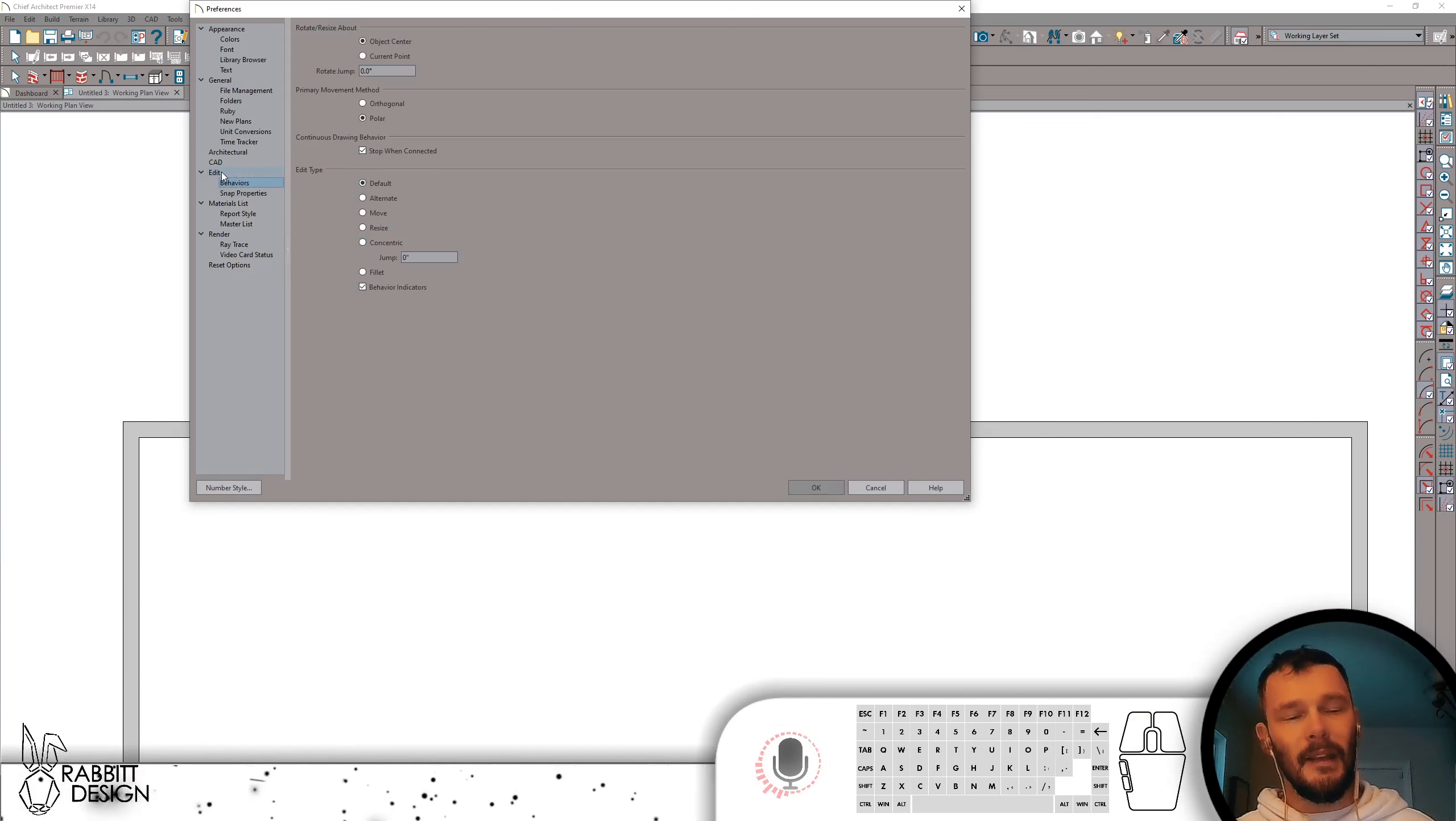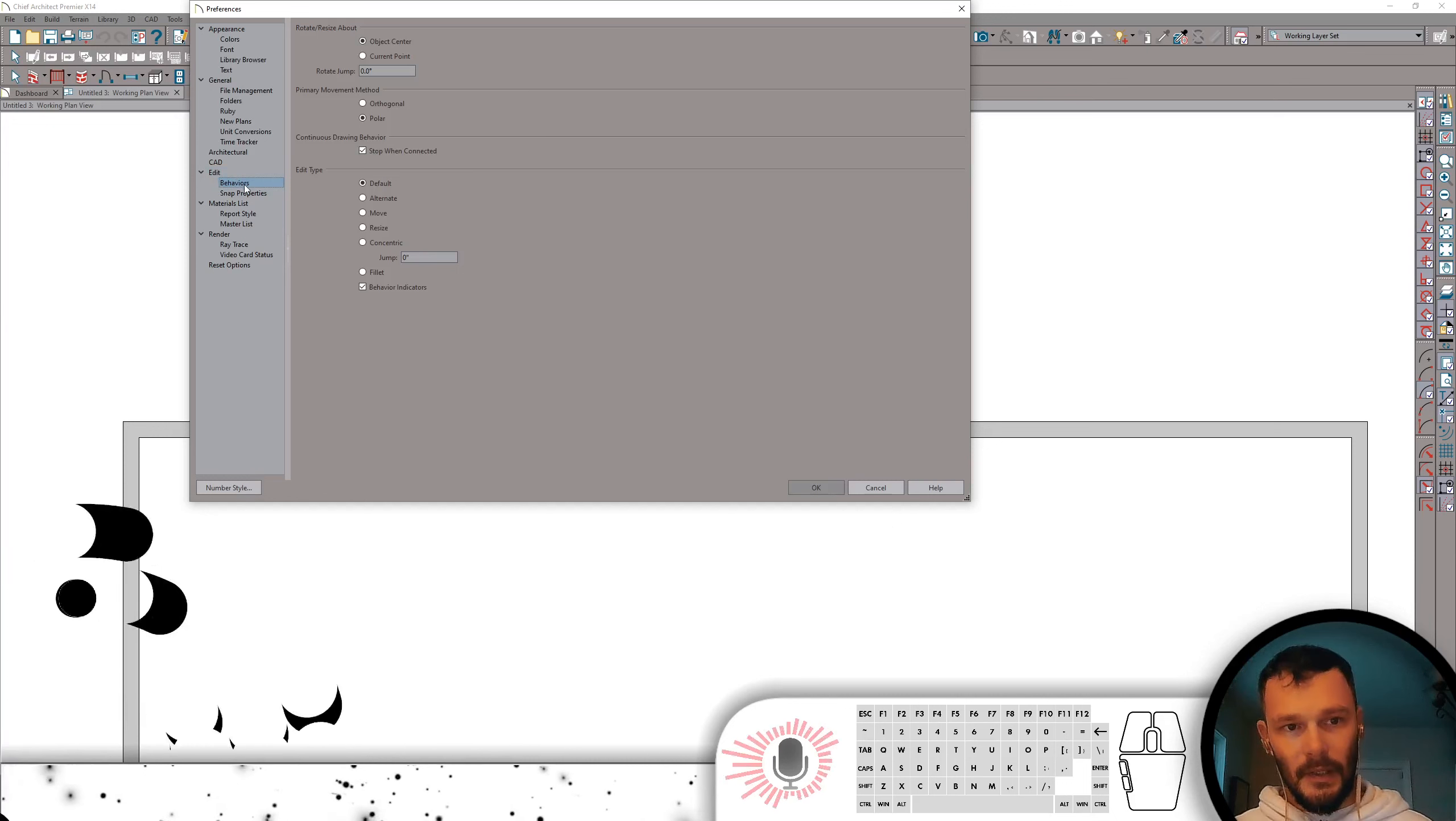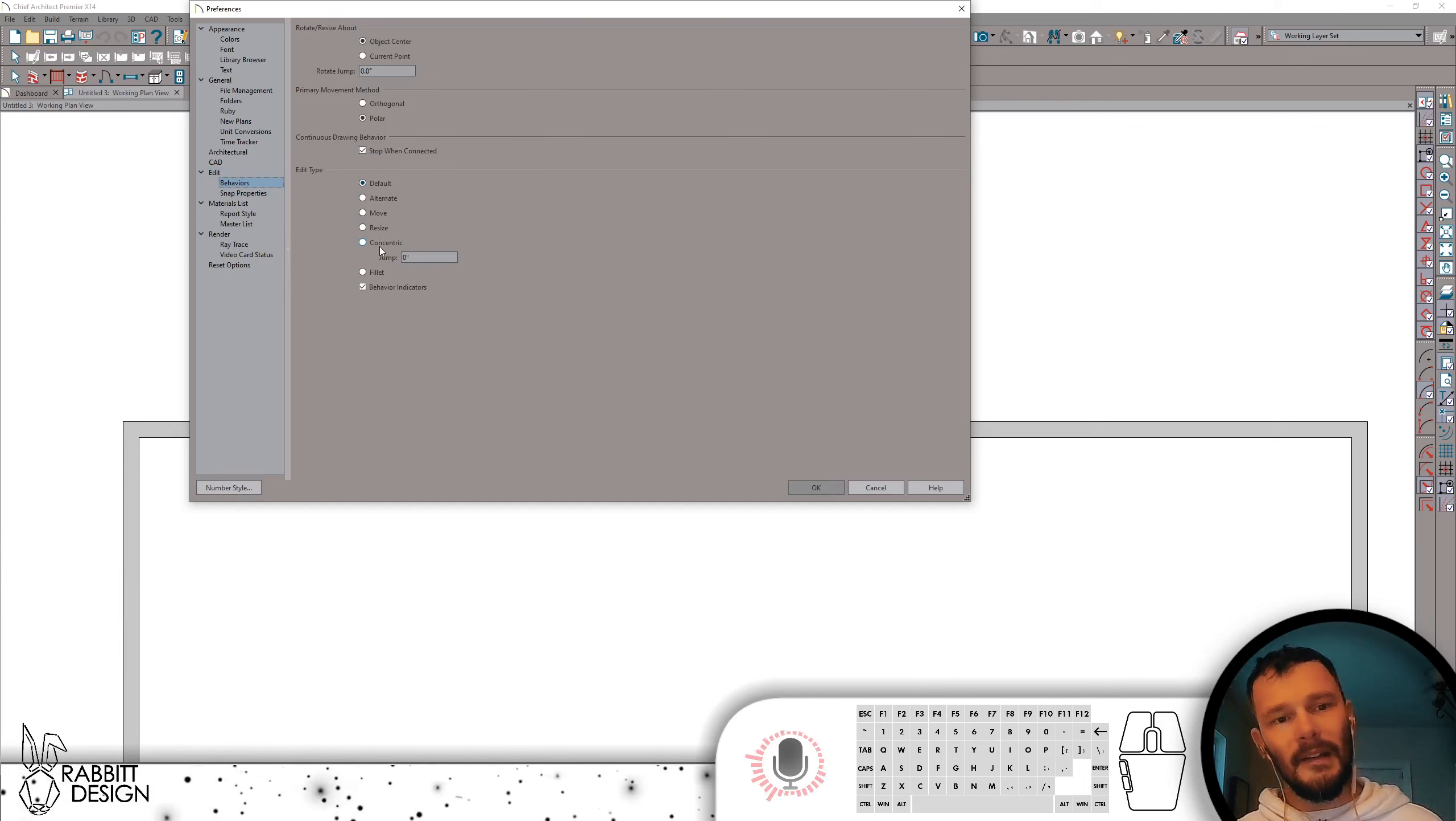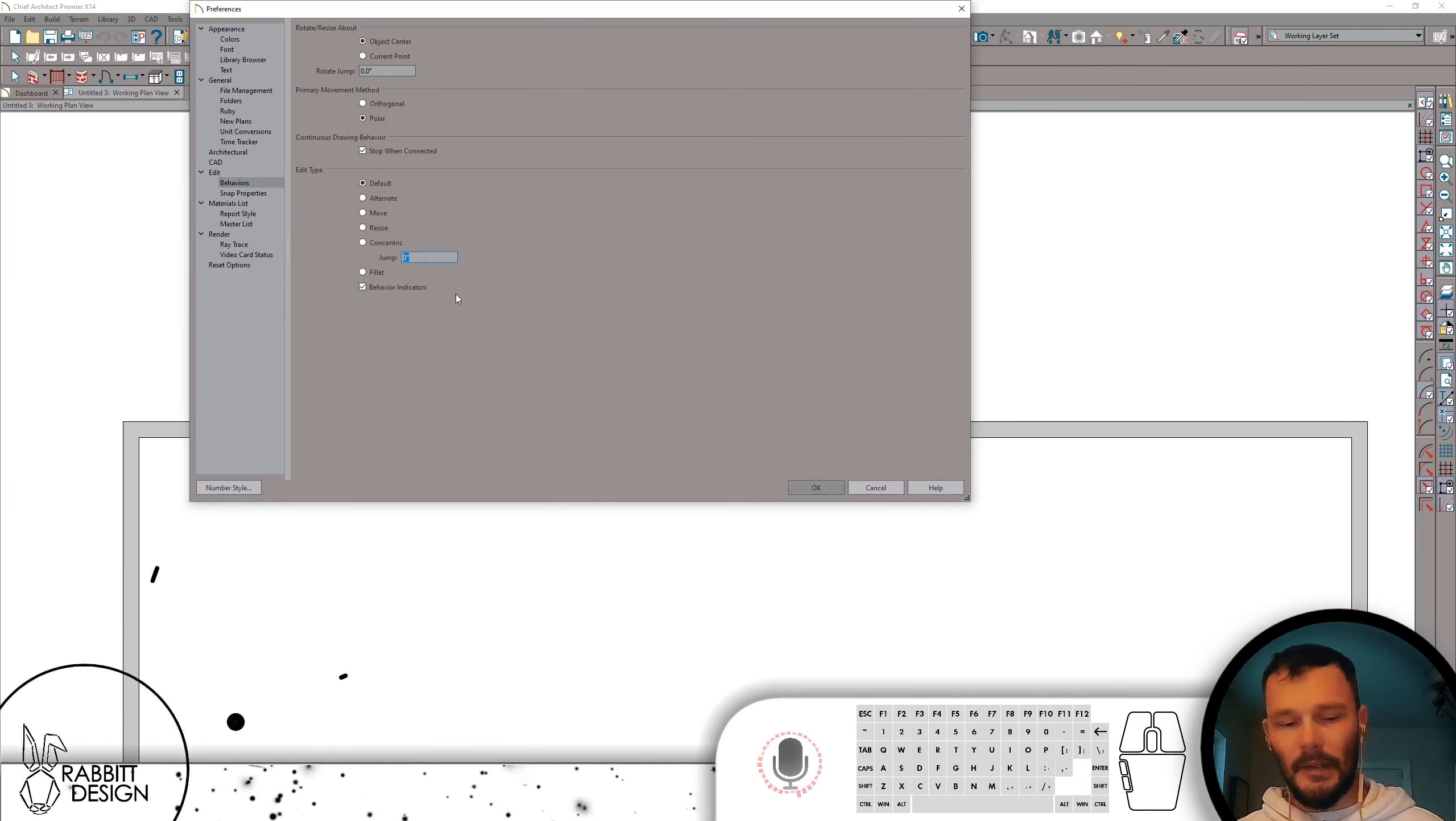This is in the Edit Panel, Behavior Subpanel, Edit Type section, and then you can see here we've got concentric. I know I don't need to select concentric, but I want to set a jump distance here.